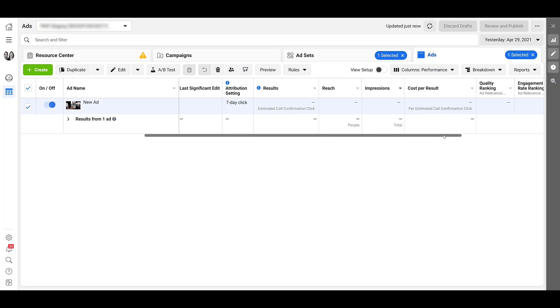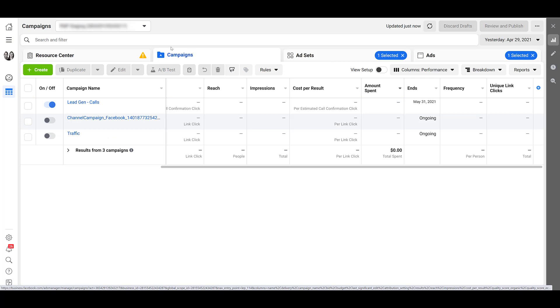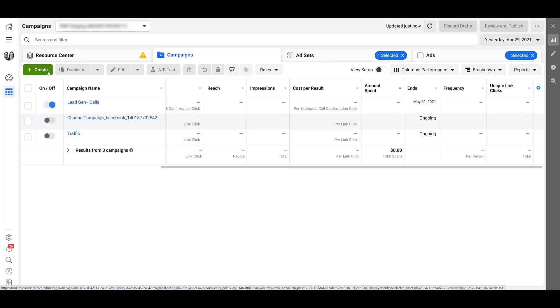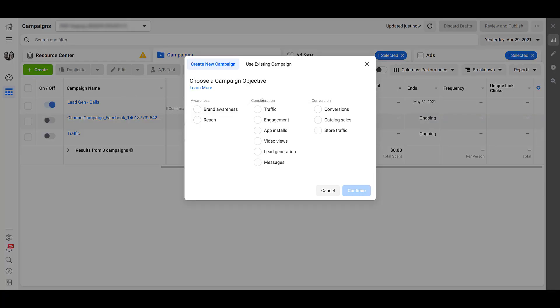So that was one campaign objective. And I know it's the one I pretty much talked about in the intro, but there's actually another way you can use call ads within Facebook. So I'm going to head back to the campaigns tab and then I'm going to create another campaign because the second objective we can use to create call ads is going to be traffic. And then let's click continue.